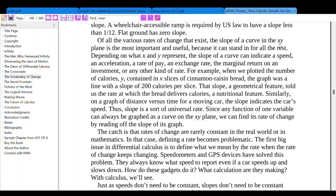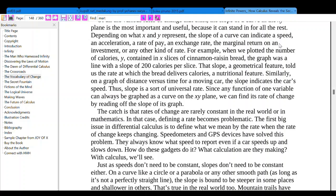Of all the various rates of change that exist, the slope of a curve in the XY plane is the most important and useful, because it can stand in for all the rest. Depending on what X and Y represent, the slope of a curve can indicate a speed, an acceleration, a rate of pay, the marginal return on an investment, or any other kind of rate. For example, when we plot the number of calories Y in X slices of cinnamon raisin bread, the graph is a line with a slope of 200 calories per slice. Similarly, on a graph of distance versus time of a moving car, the slope indicates the car's speed.